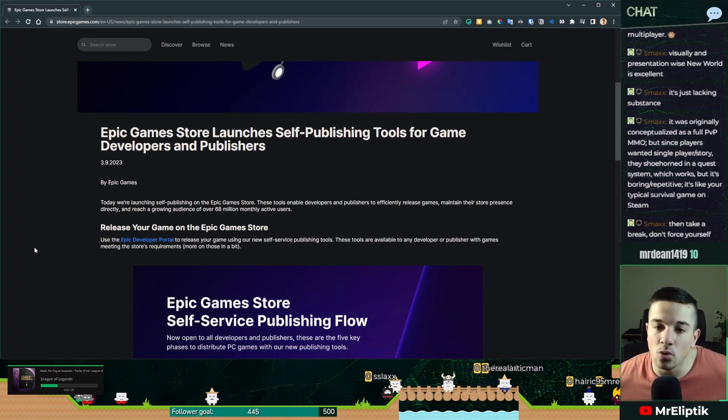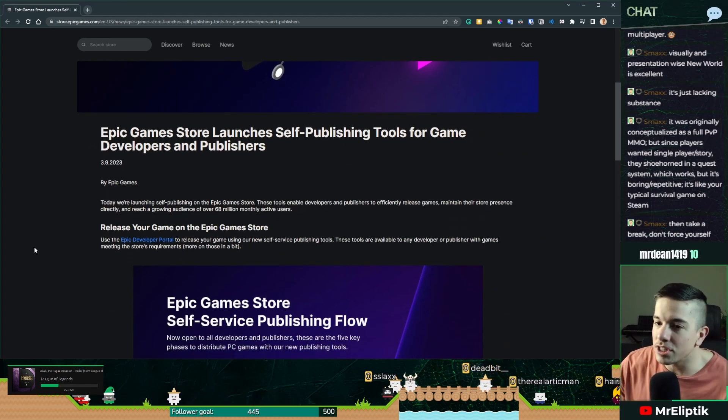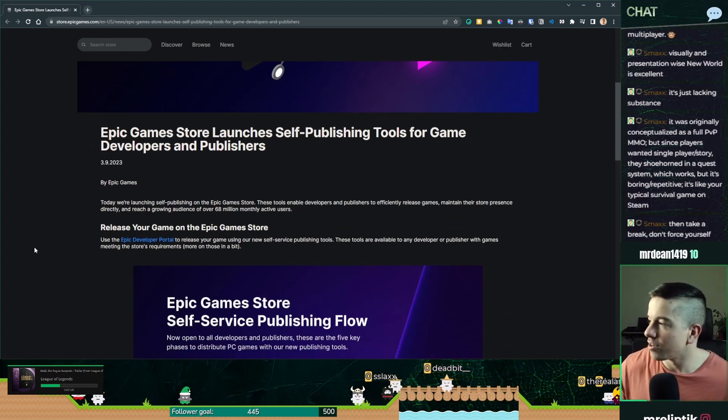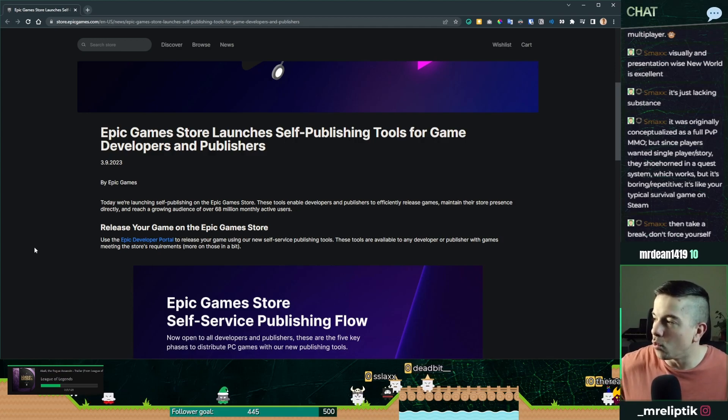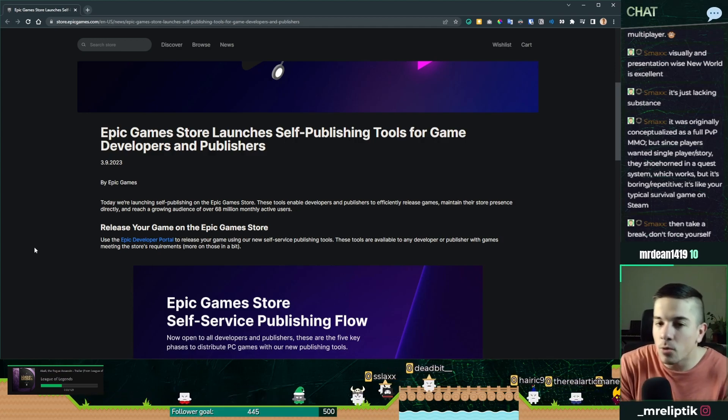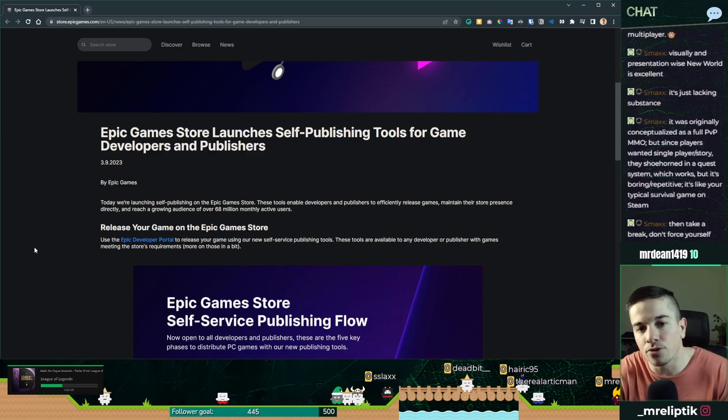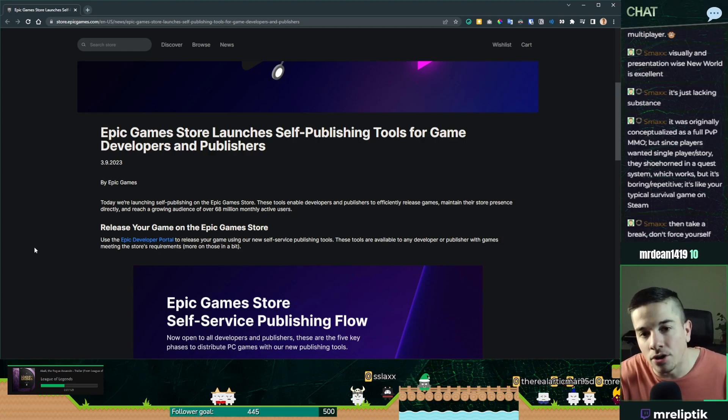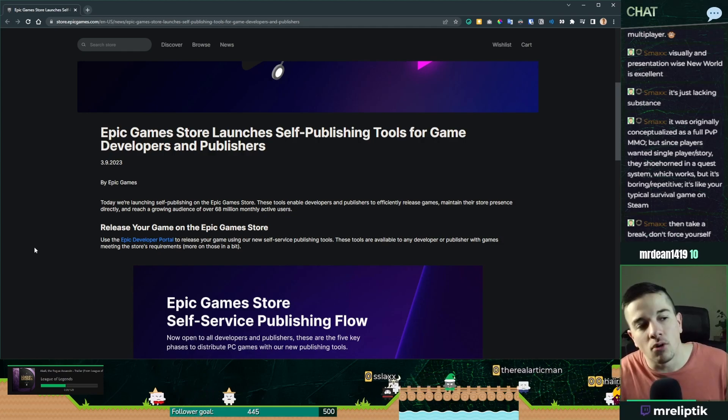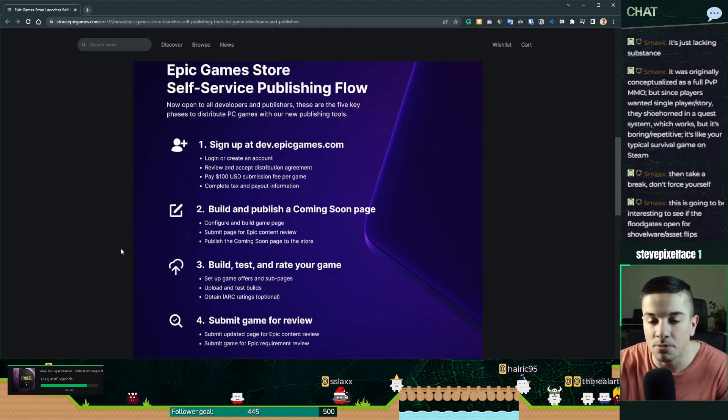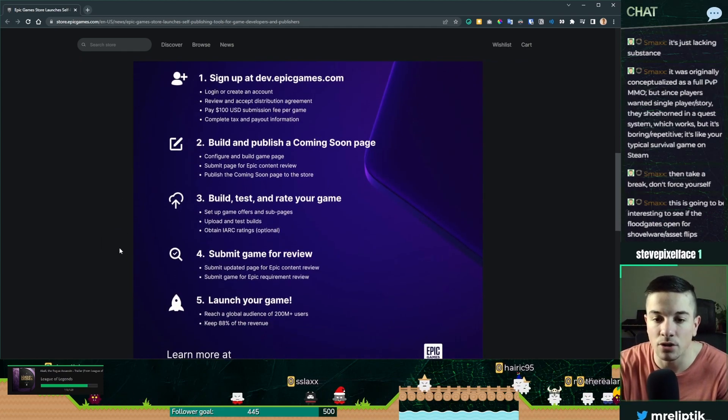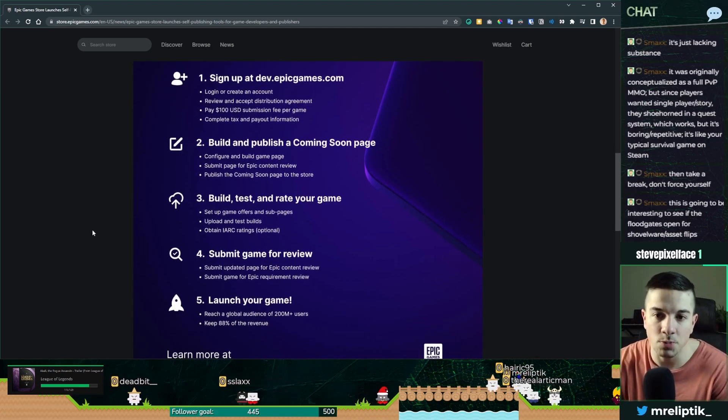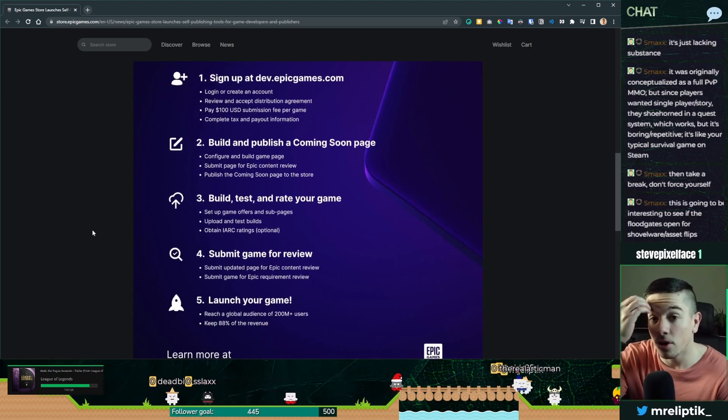The Epic Games Store launches self-publishing. Woo! So until then, it was not possible for you to self-publish on Epic Games, or at least it was harder. A small image right there showing you how to do it. It's pretty simple.